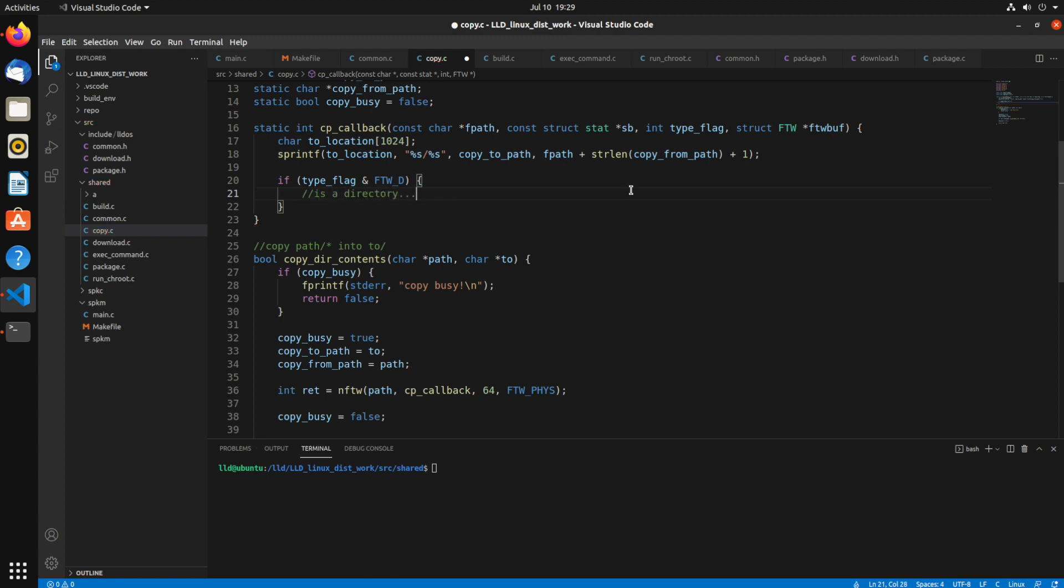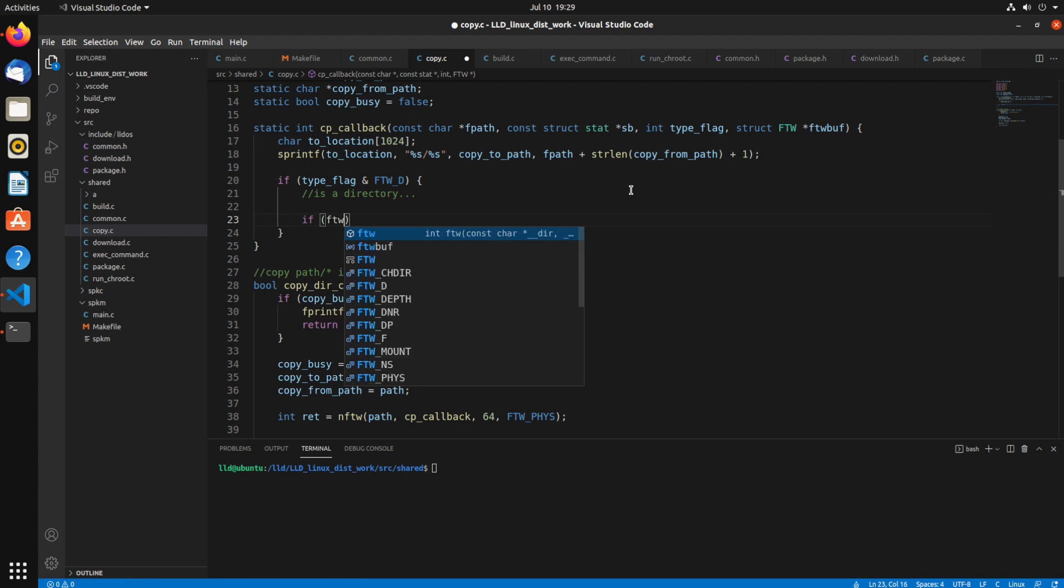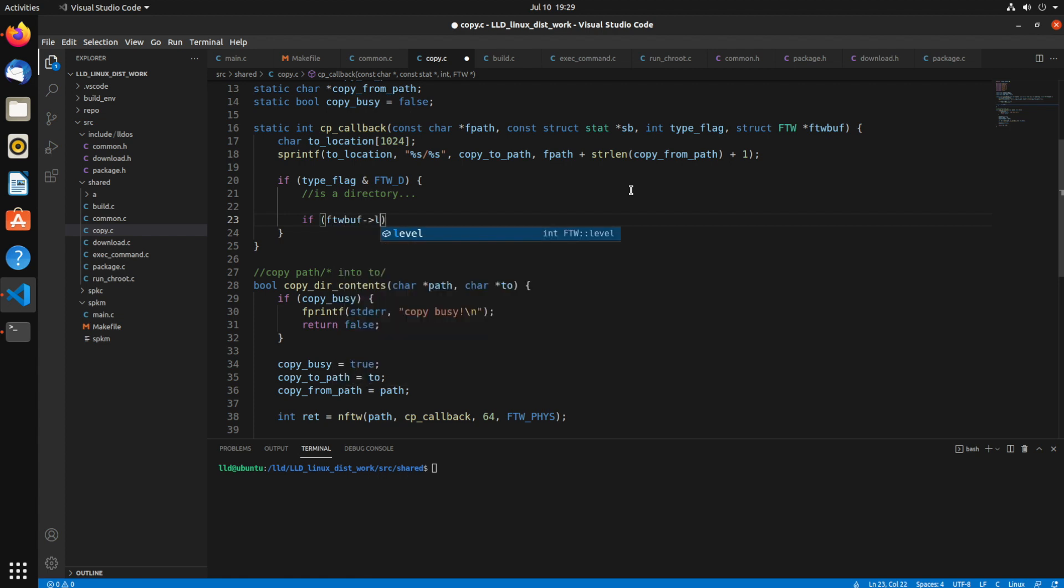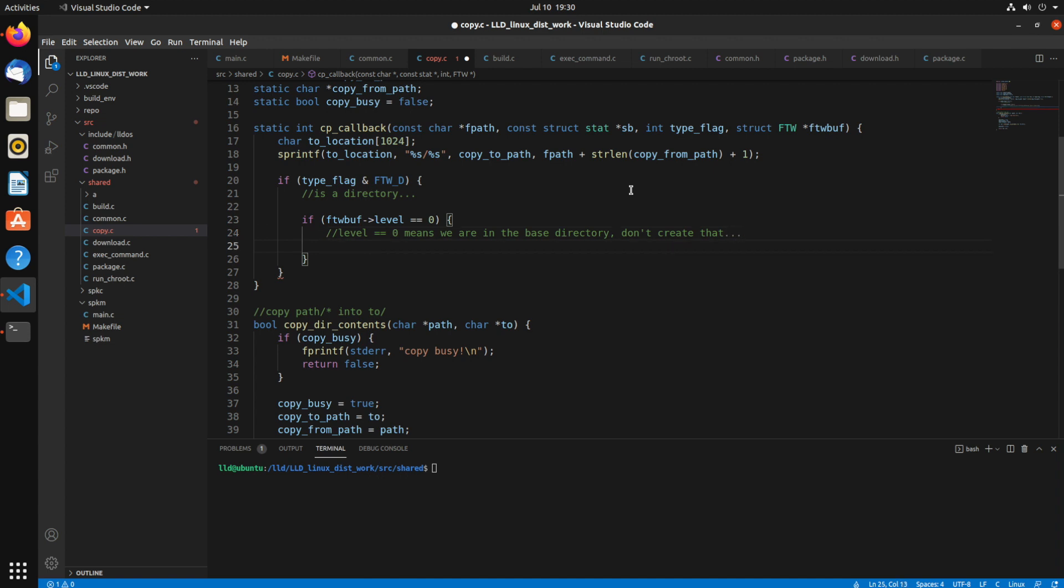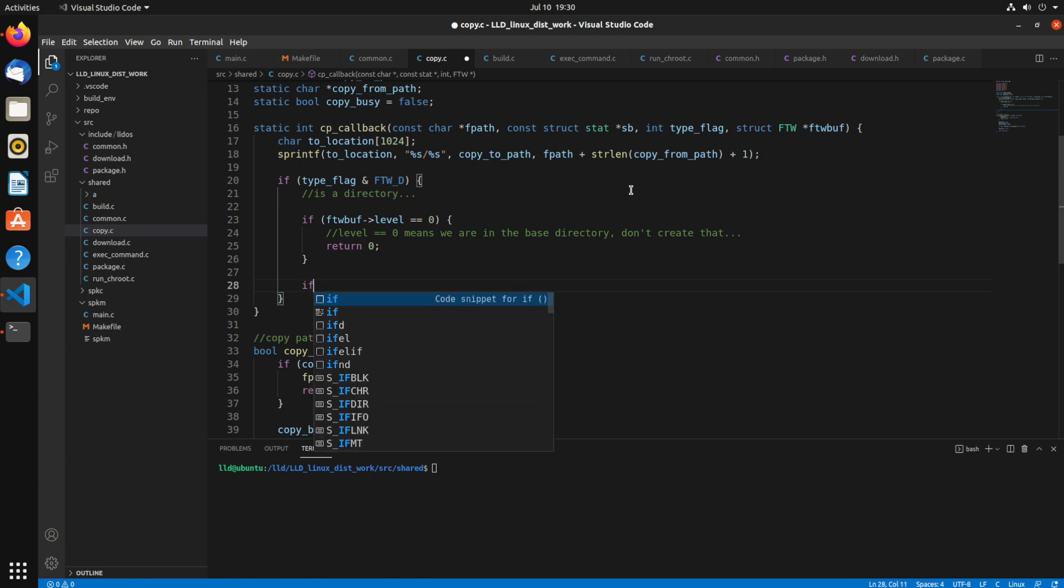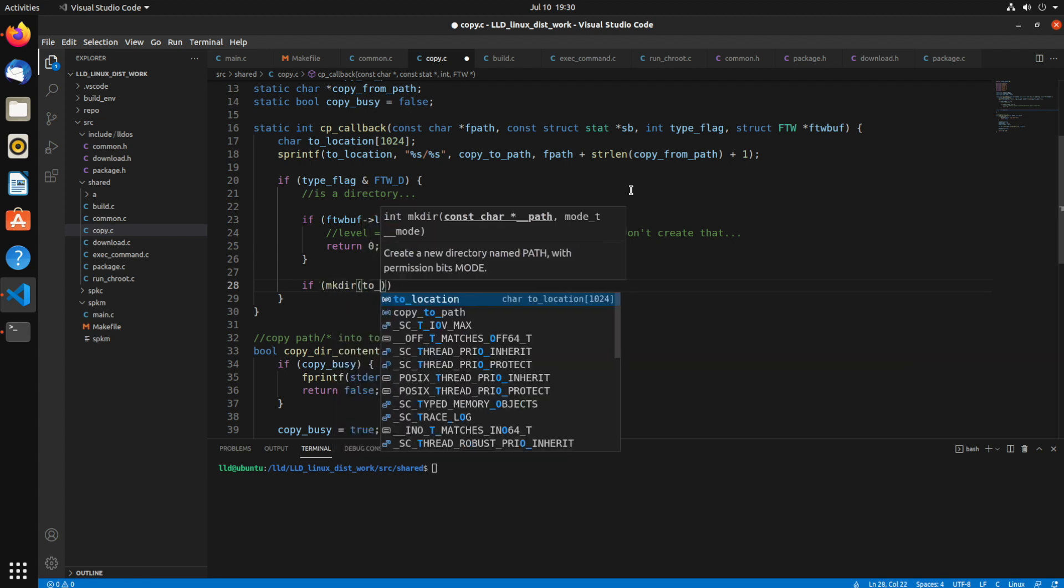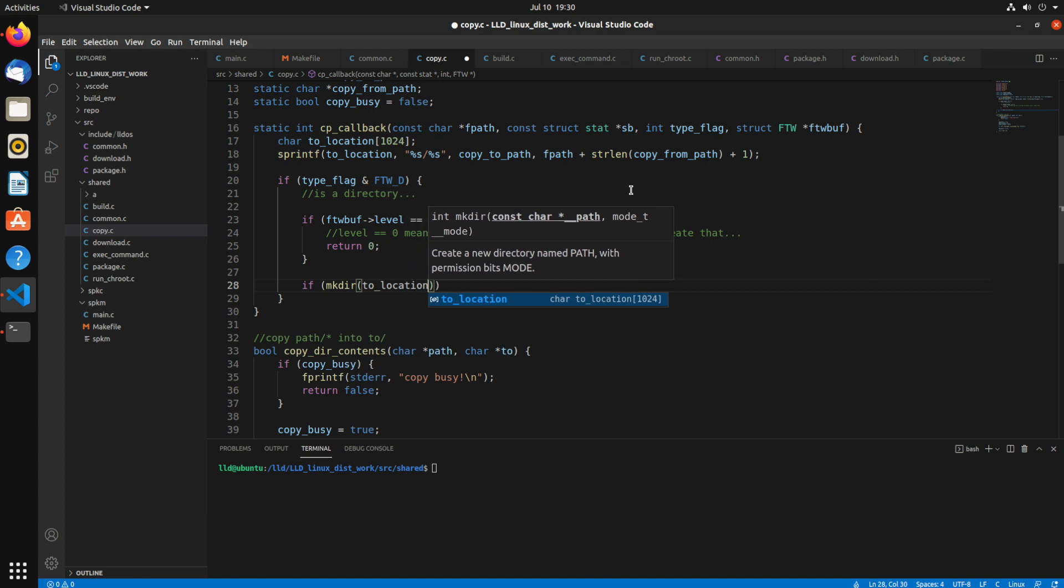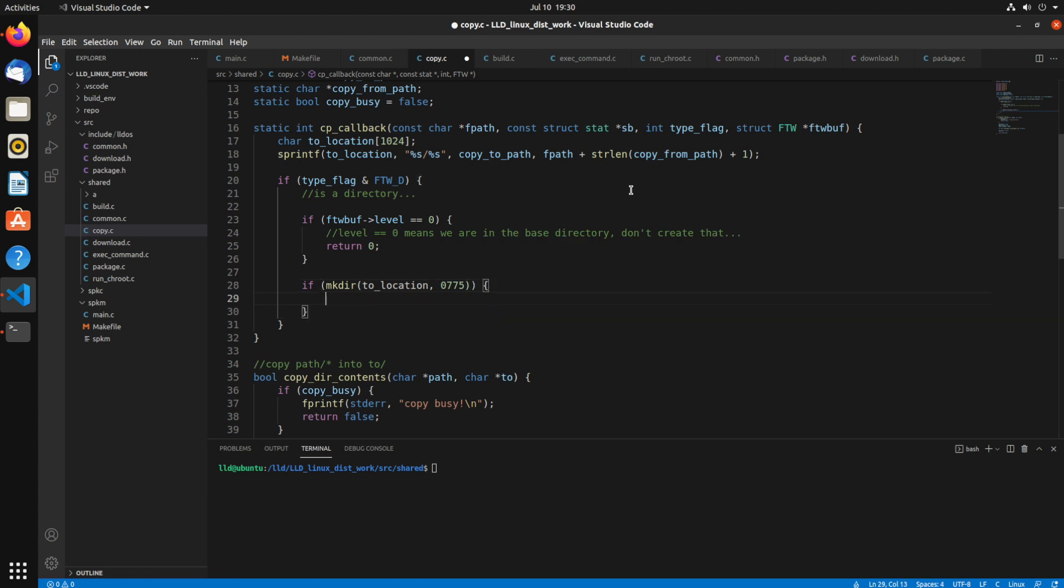So now this section is going to be if the type flag contains the flag ftwd, then it's a directory. So we'll need to create it. So now this ftbuff has a level. Level, that shows you how far in depth you are. So if the level is equal to zero, that means it's actually that root path folder, which we don't want to create. So I don't want to create that folder inside of it as well. So what I'm going to do is just return zero. So otherwise, I'm going to make that directory of to location, and I'll give it 0, 7, 7, 5.